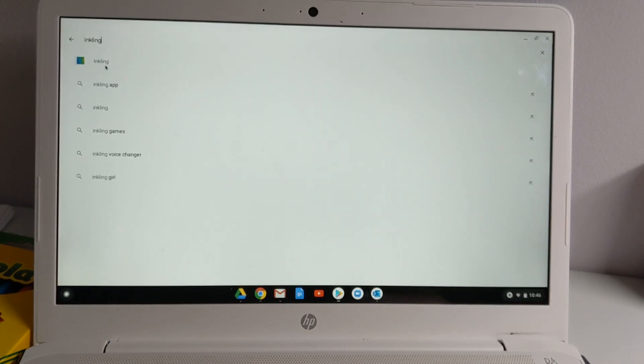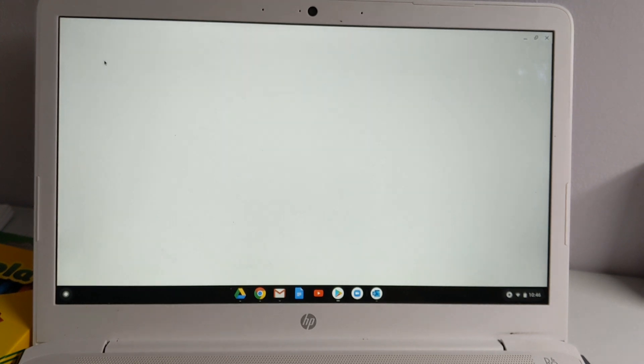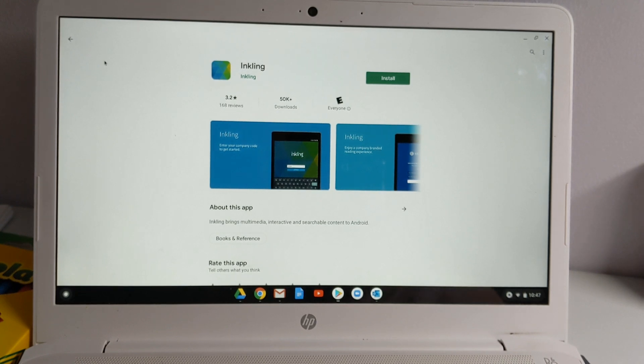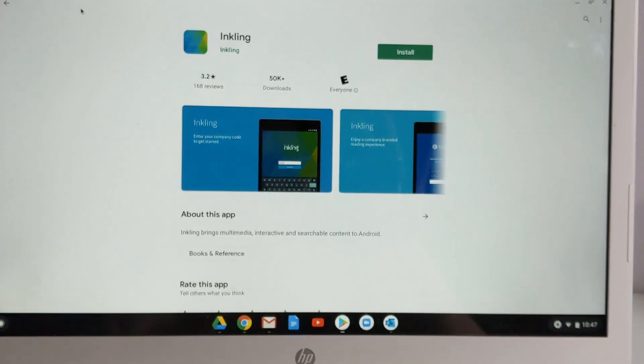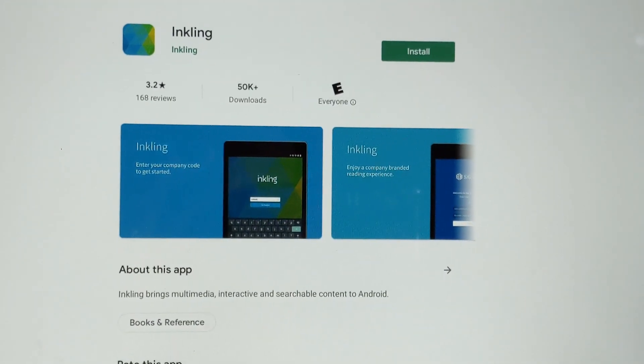So you can do this on any phone, tablet, or something like a Chromebook, which is what I'm using. And you want to search for the app called Inkling. And this is what the icon is going to look like for the app.